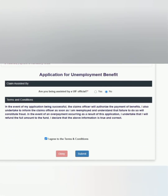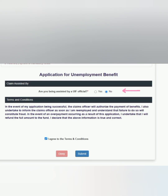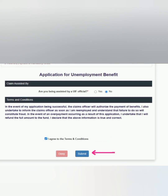On the last page, if you were assisted by an official at the labour centre, you will say yes and it will take you to another page where the official will enter his or her personal number. If you were not assisted by an official — for example, you watched CNP educational videos — then you will say no. Once you're done, please read the terms and conditions, accept, and then click submit. You will then have successfully submitted your UIF unemployment benefit.